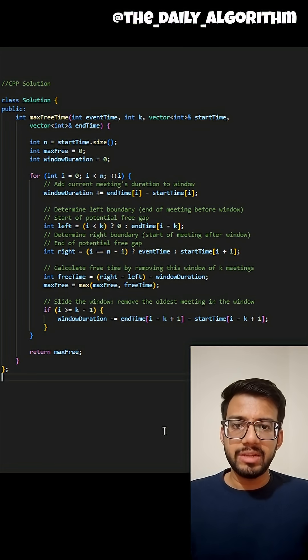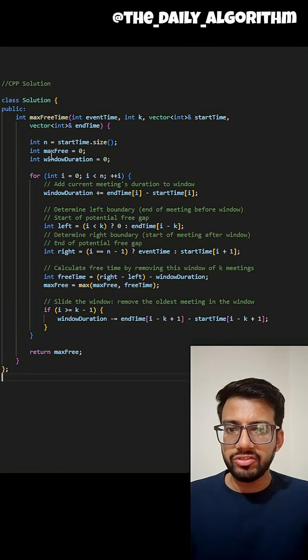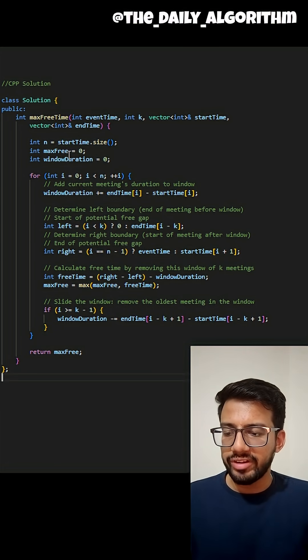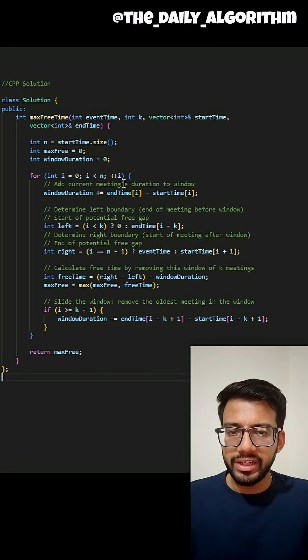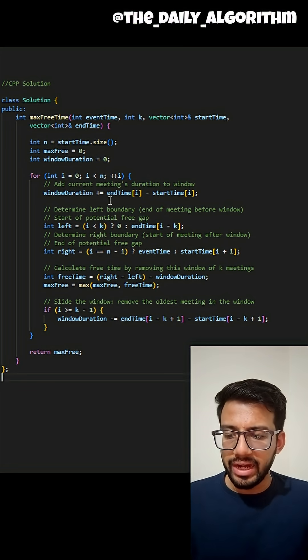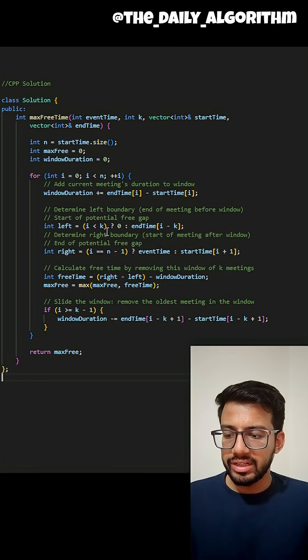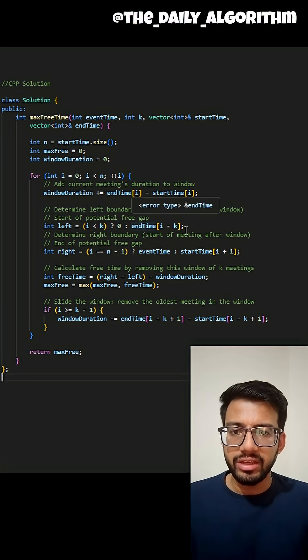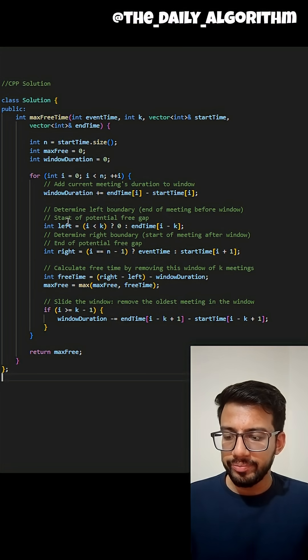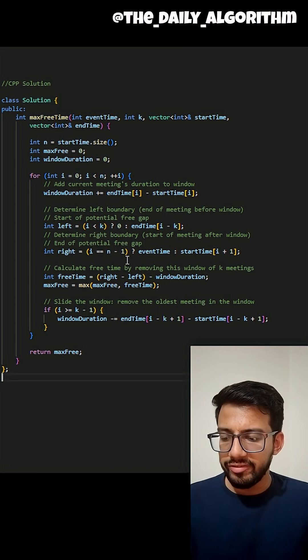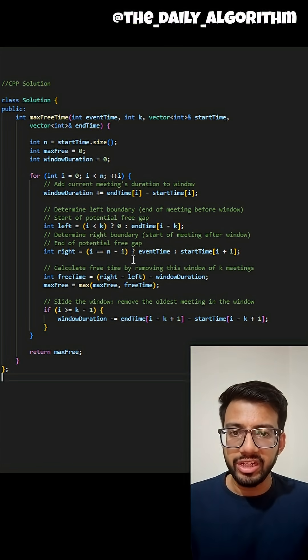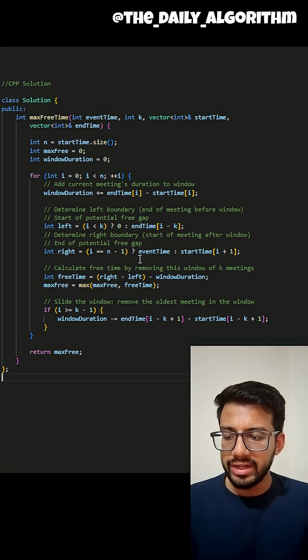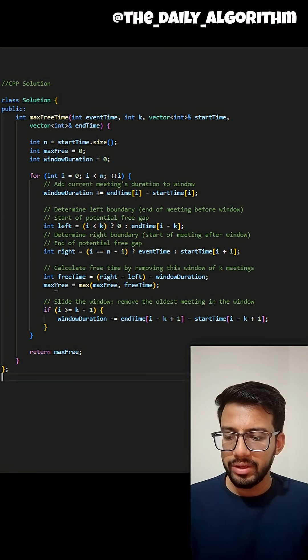Here, I have a variable maxFree to store my final answer. While I'm iterating through these meetings, I am adding the duration of that meeting to my windowDuration. The left pointer is the end of the meeting before my window and is the start of the potential free gap. The right variable is the start of the meeting after my window and is the end of the potential free gap.